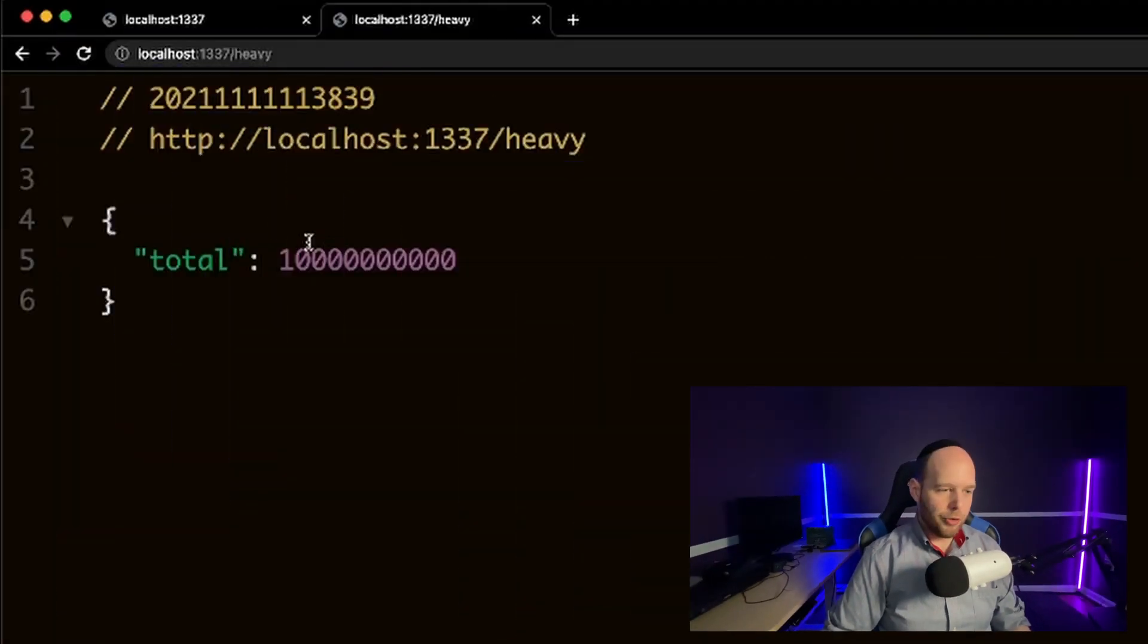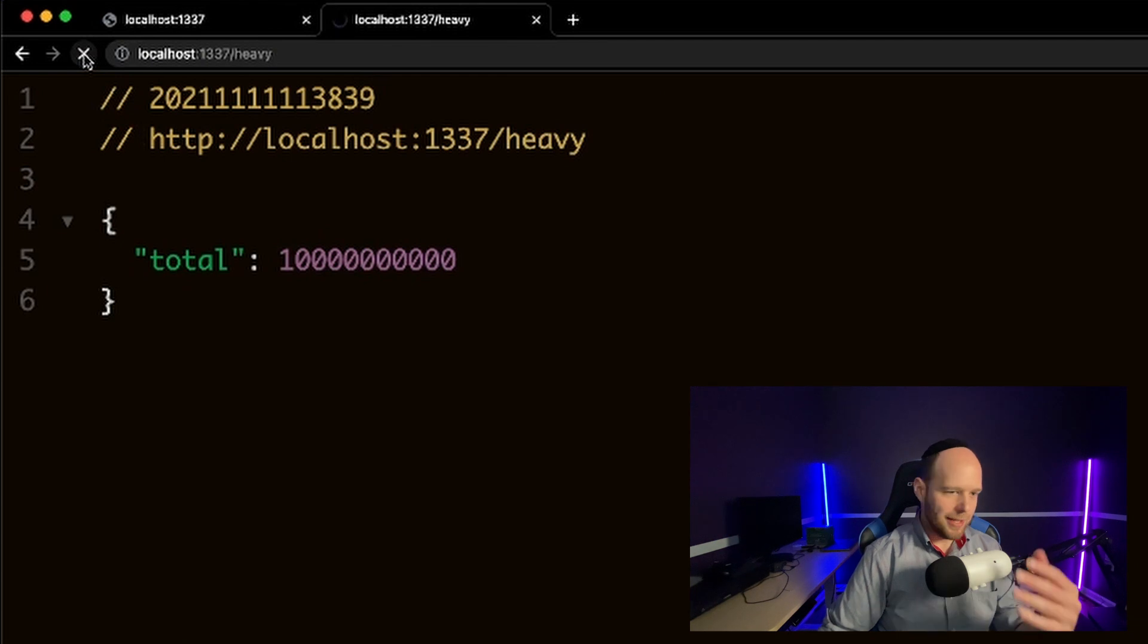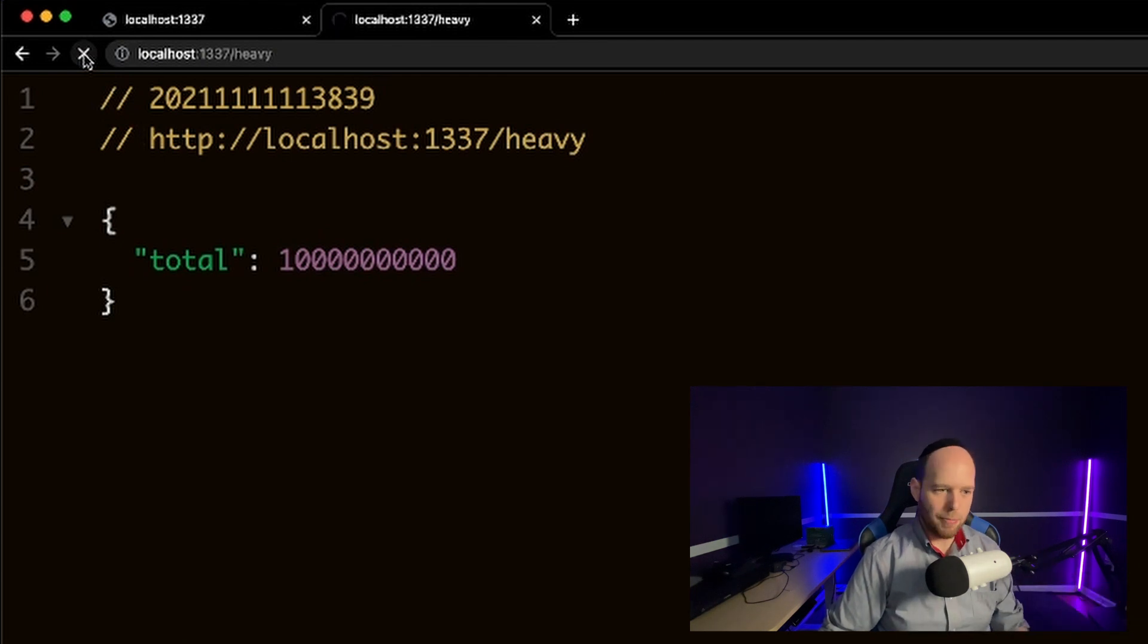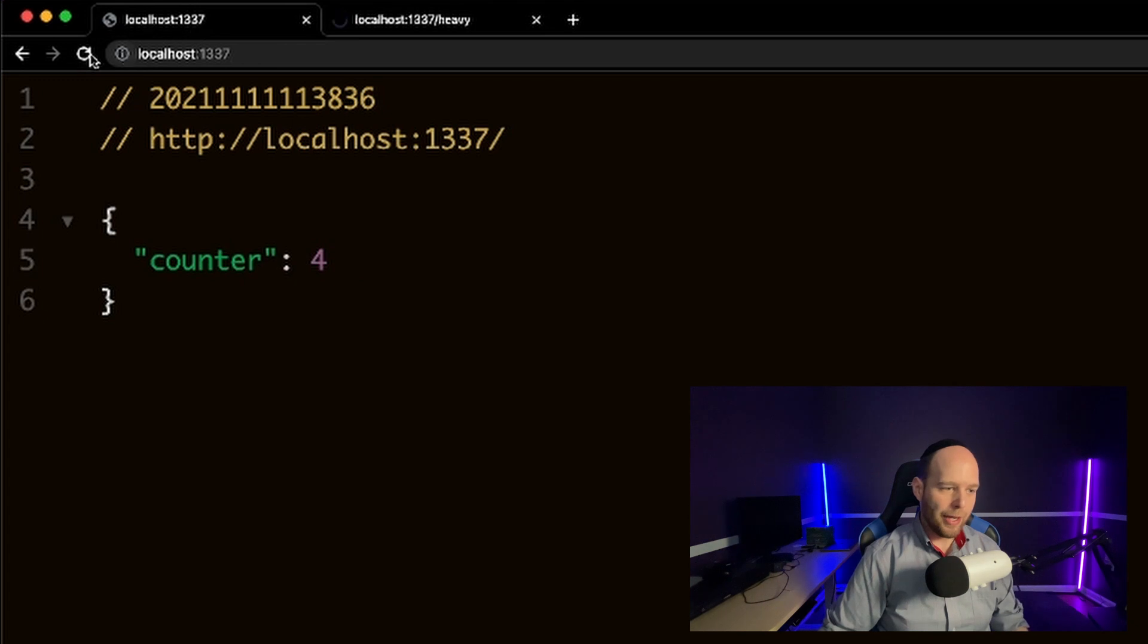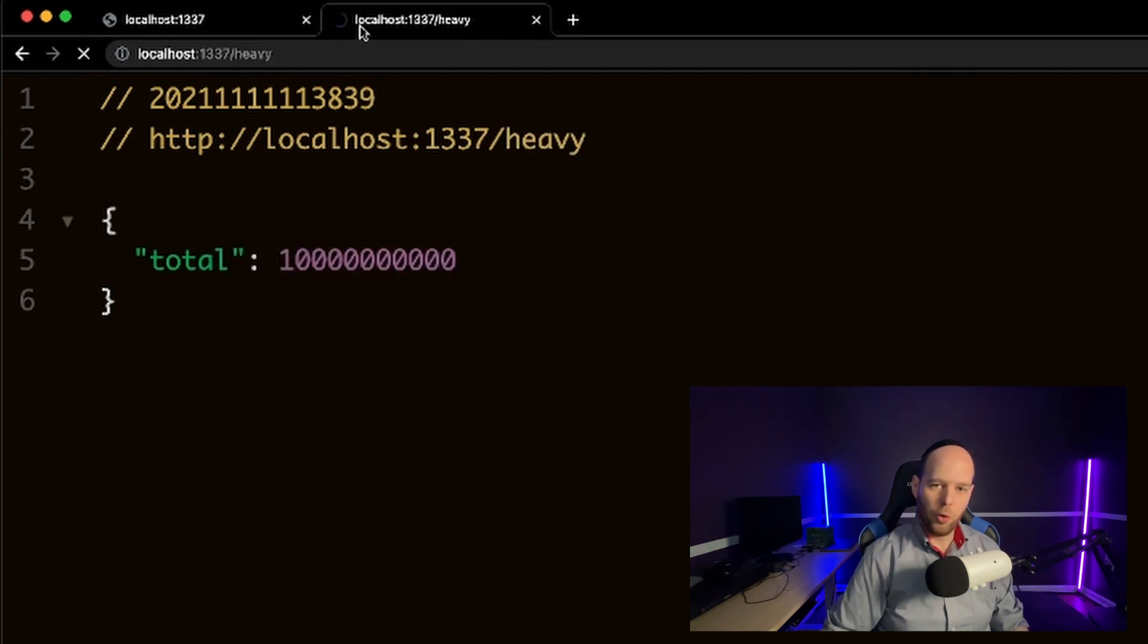Okay, so now we're back in the browser. I'm going to go ahead and fire off the heavy request once again. And as you can see, it's once again taking a long time. I'm not going to get the response right away. But crucially, when I go back to the first tab and now I go ahead and refresh this page, I immediately get the response, even though the heavy request is still working.